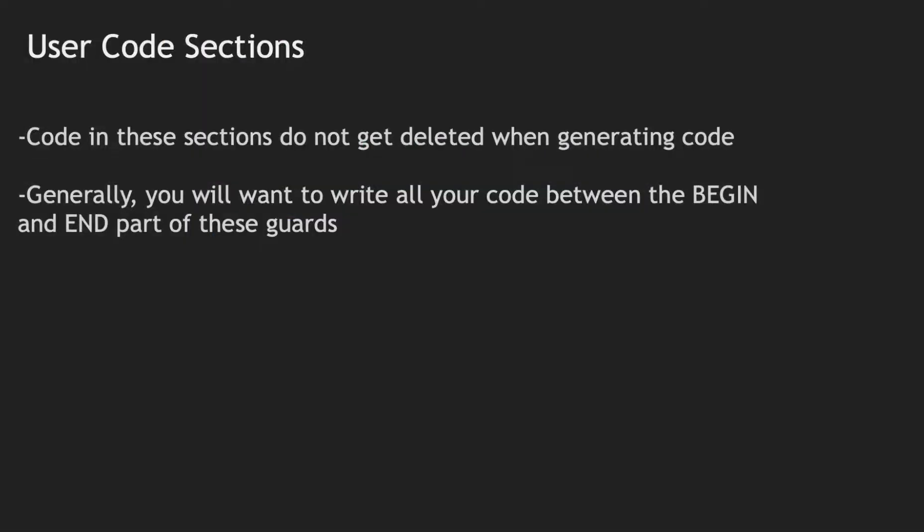I want to mention a point here. In the previous video, I mentioned a user code block where we would write our assembly instructions. Well, the point of this is because when we generate code, everything outside these blocks are automatically overwritten. So if we need to add any peripherals or configurations, everything that we've written between these user code blocks will stay the same.